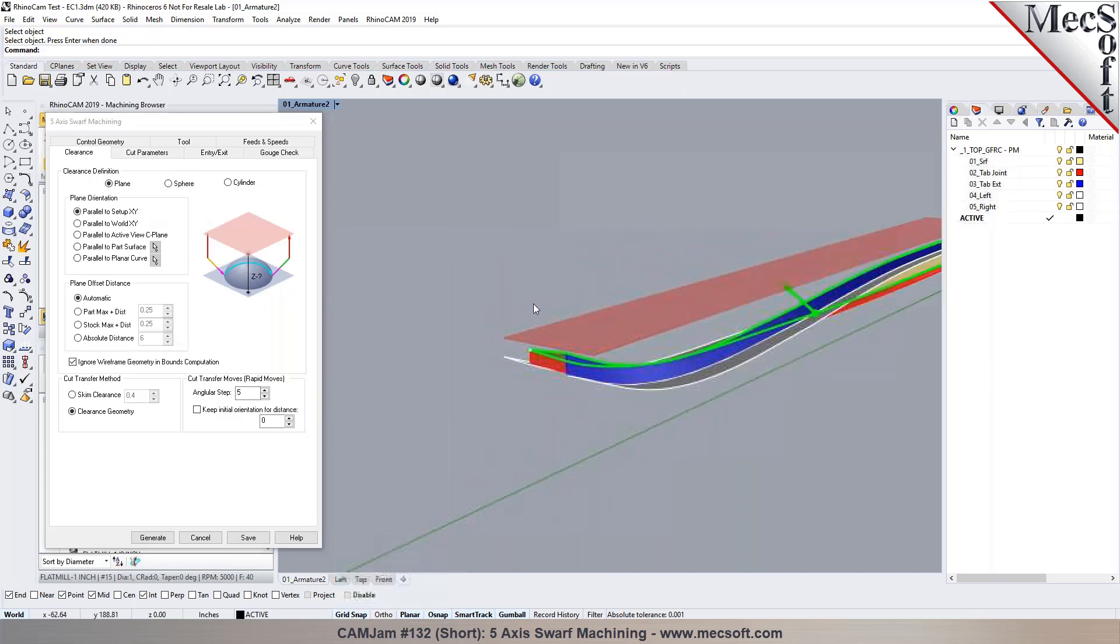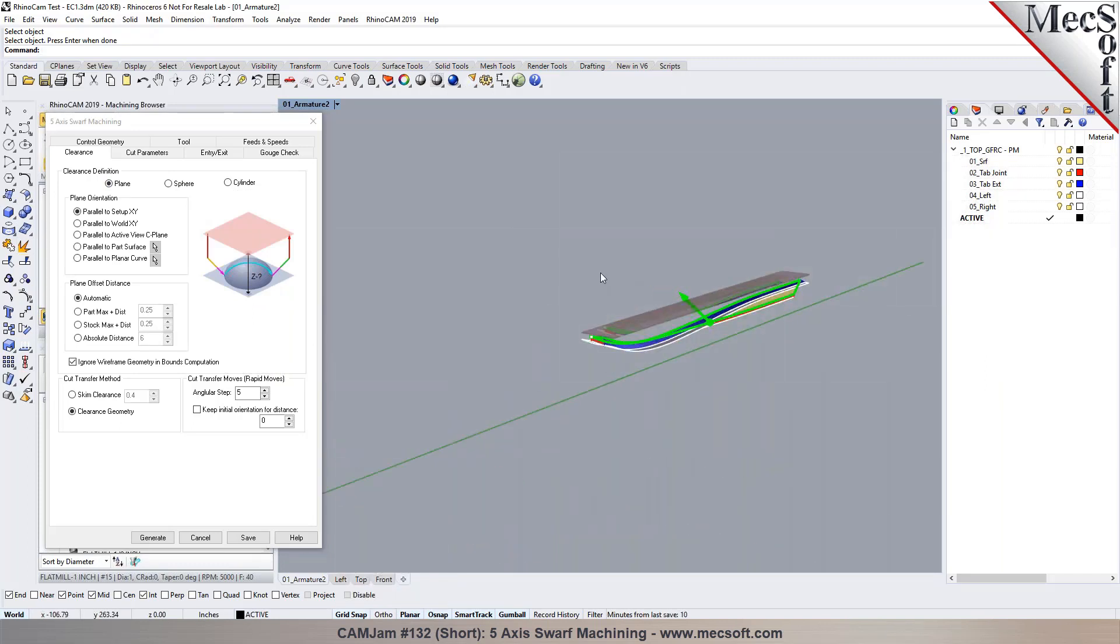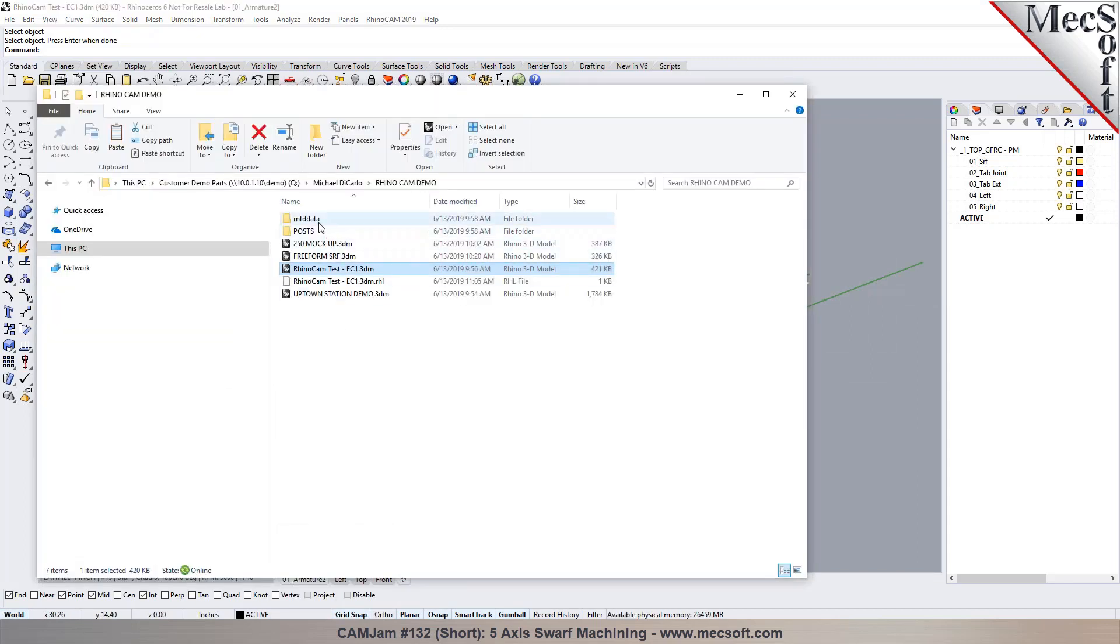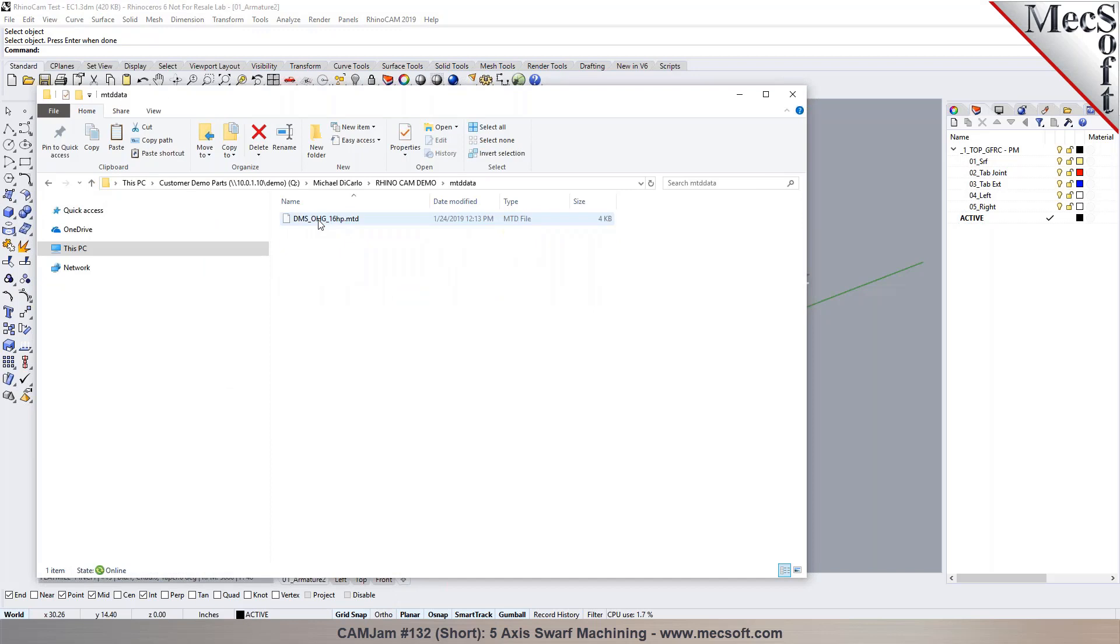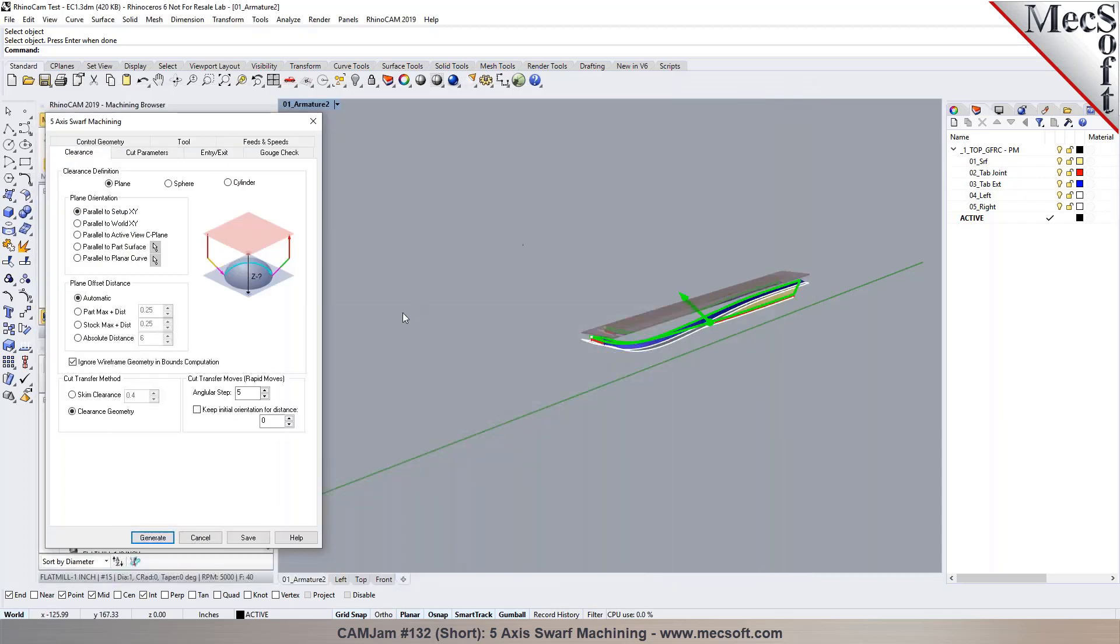Just a question. So also in the folder that we sent you, there was an MTD file. I don't know if that works with RhinoCam the same way, but it's a file that we would pull into PowerMill that is sort of, it's a model, a working model of the spindle head that we're using. So when we run simulations, we can actually visualize the... Okay.